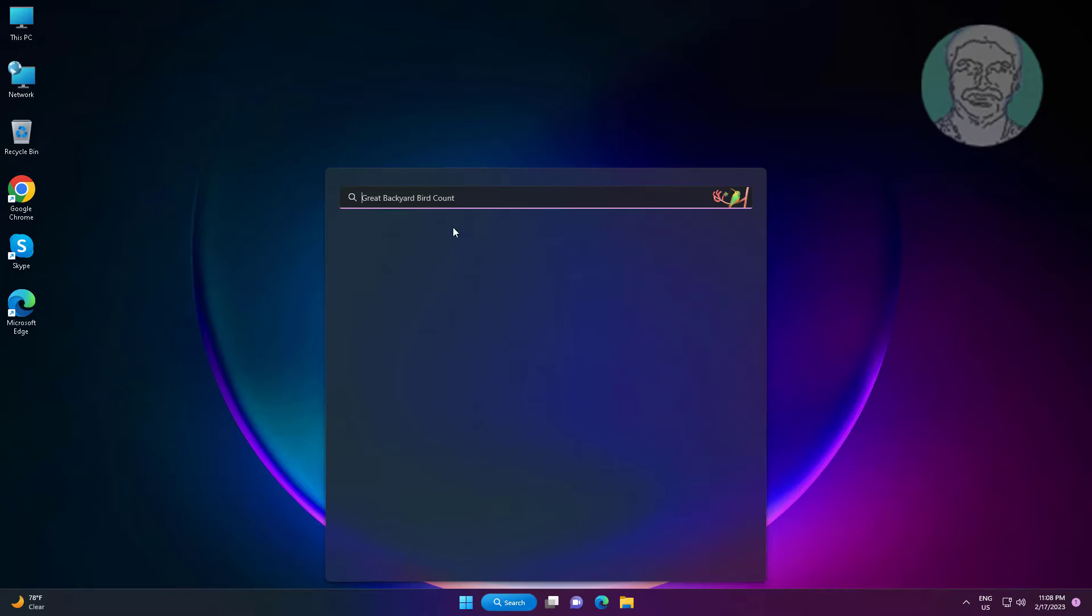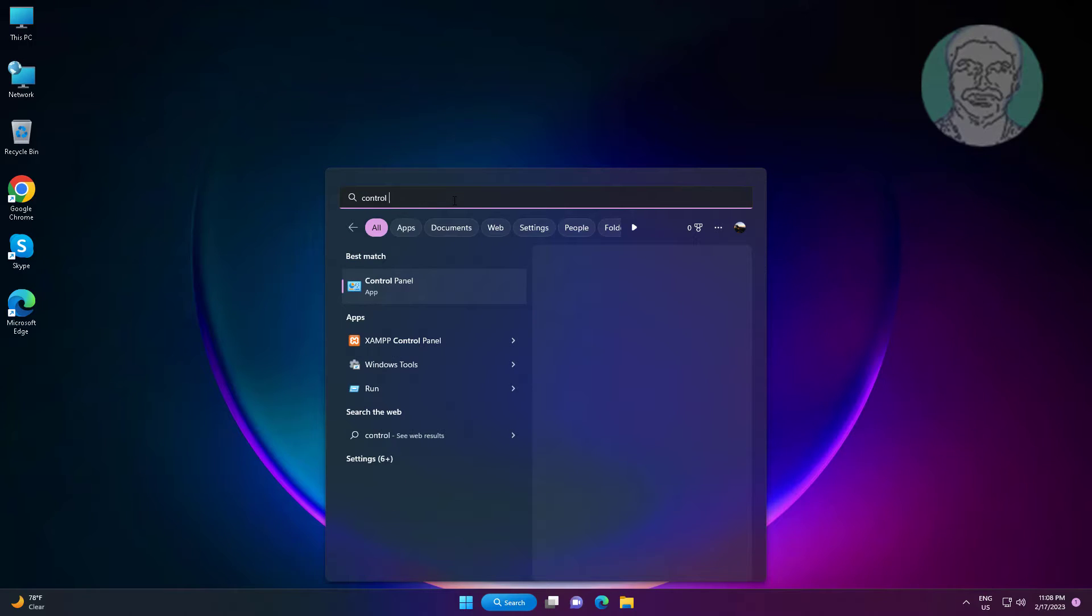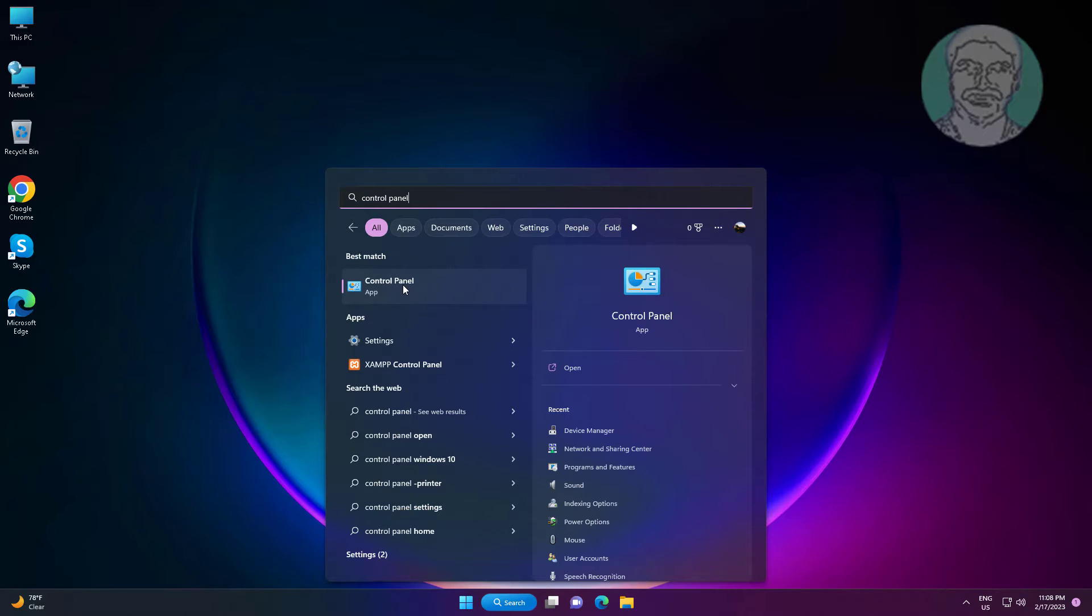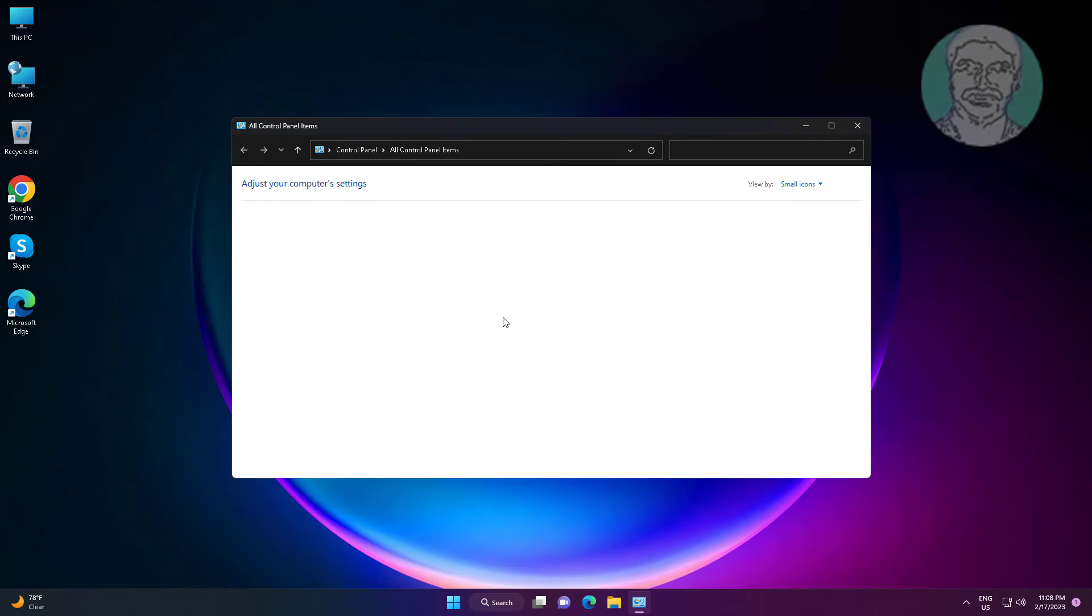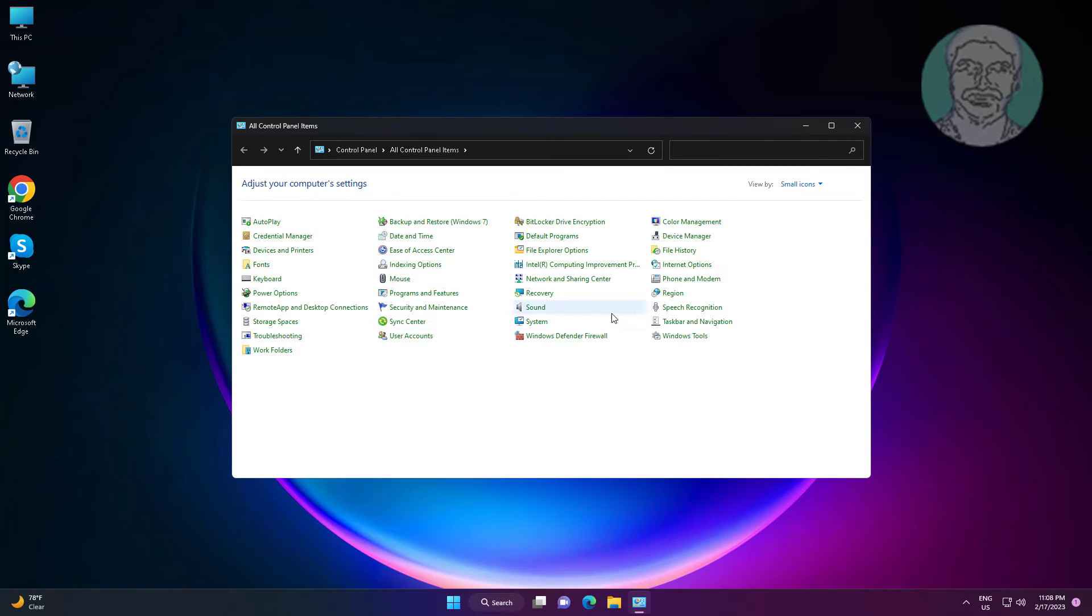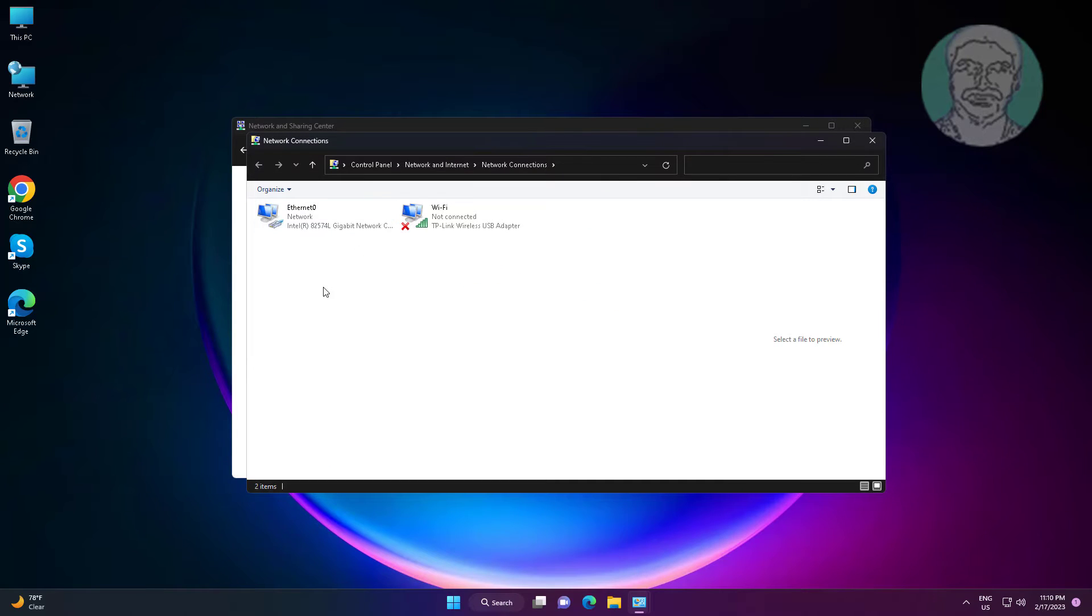Type control panel in the Windows search bar, click control panel, click network and sharing center, then click change adapter settings.